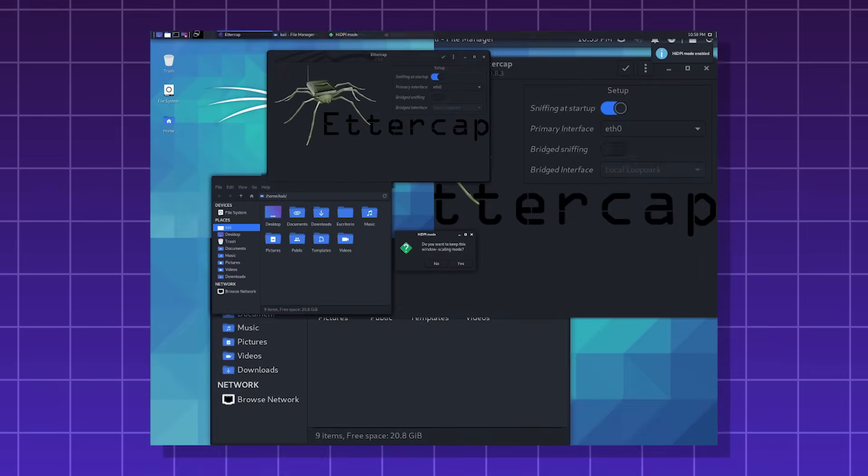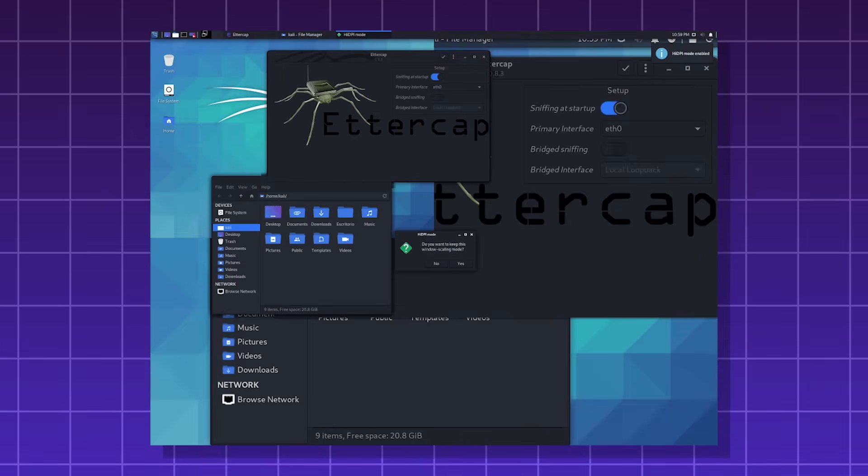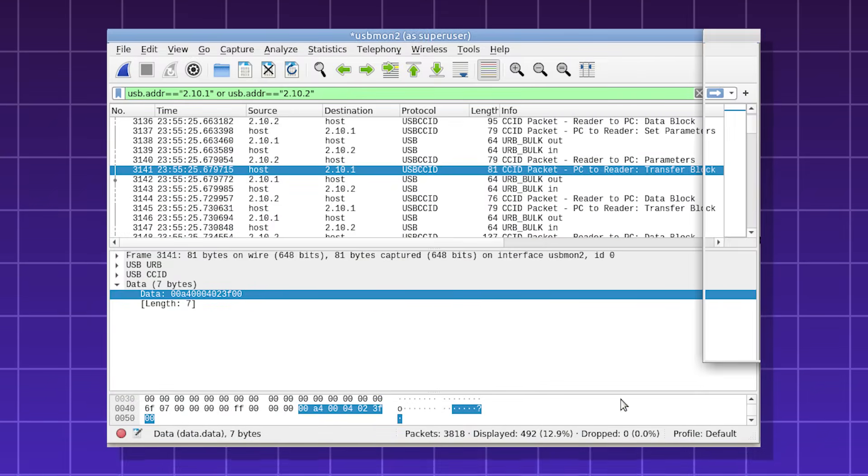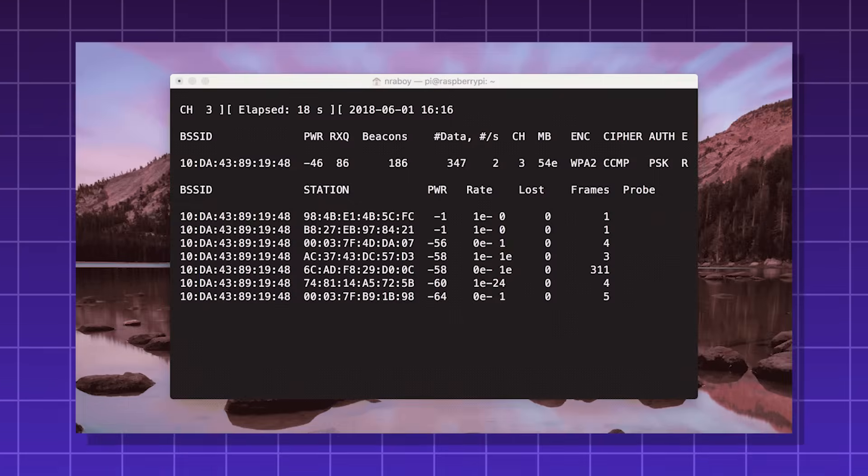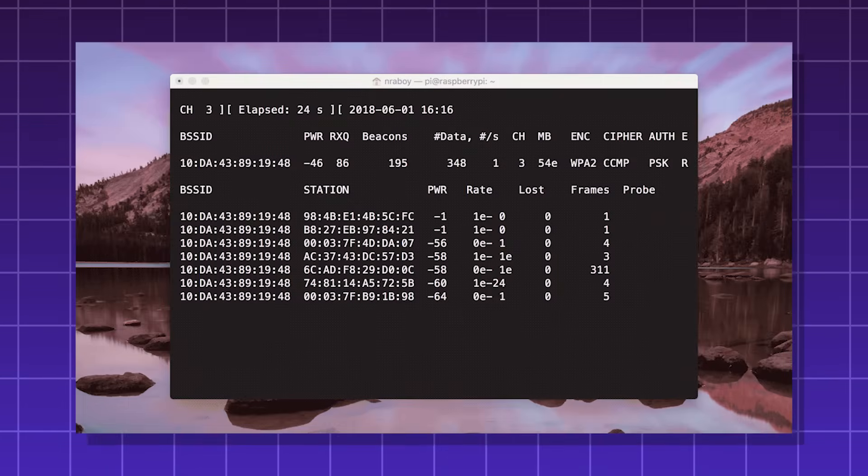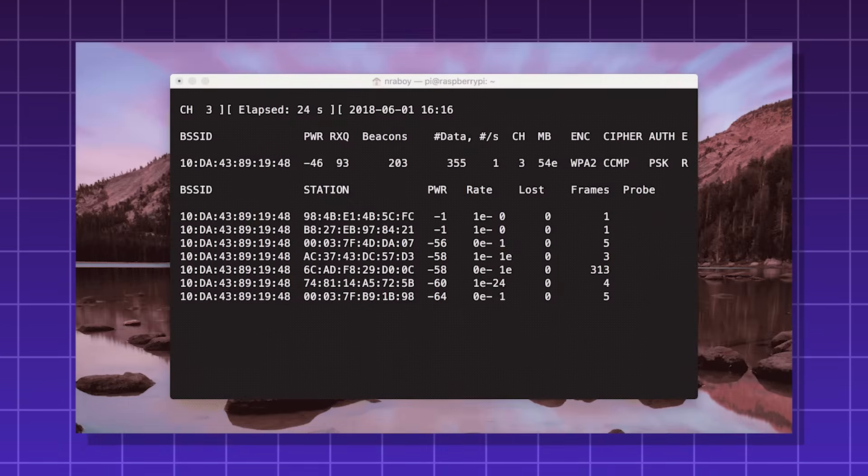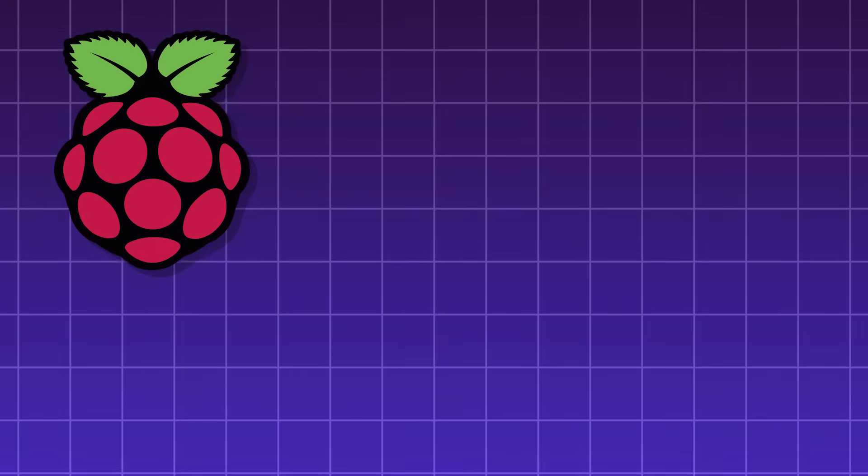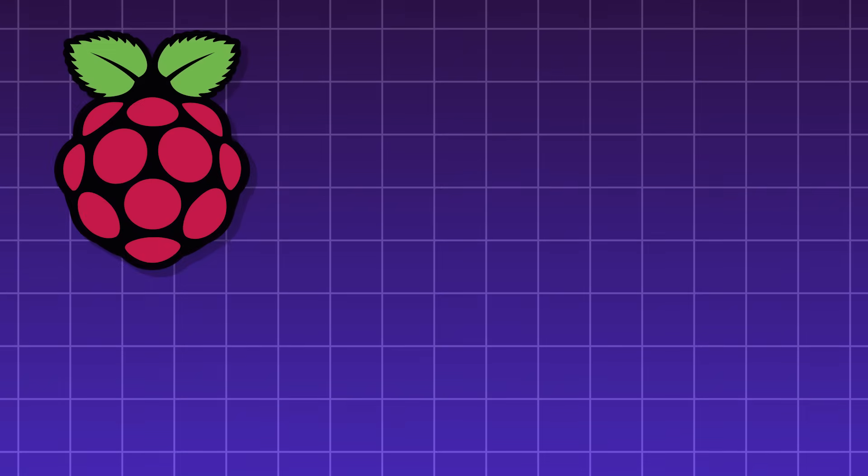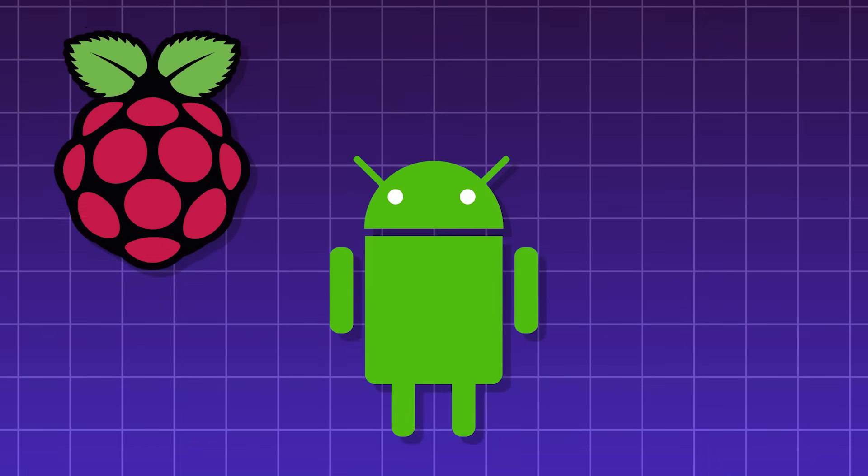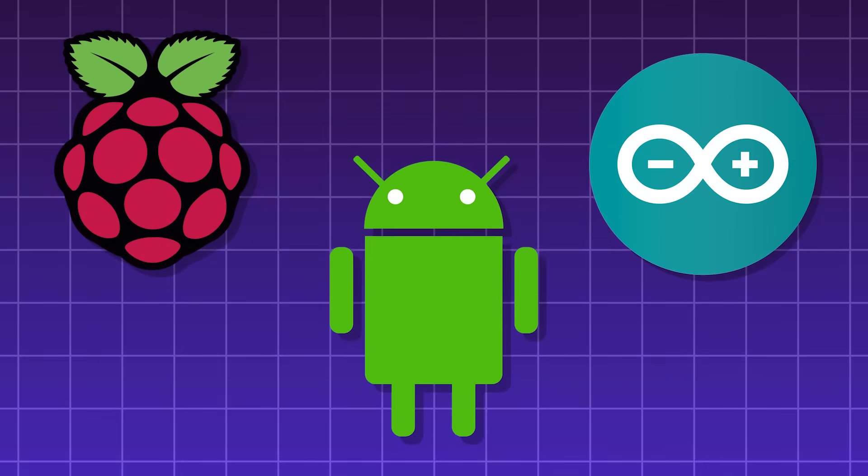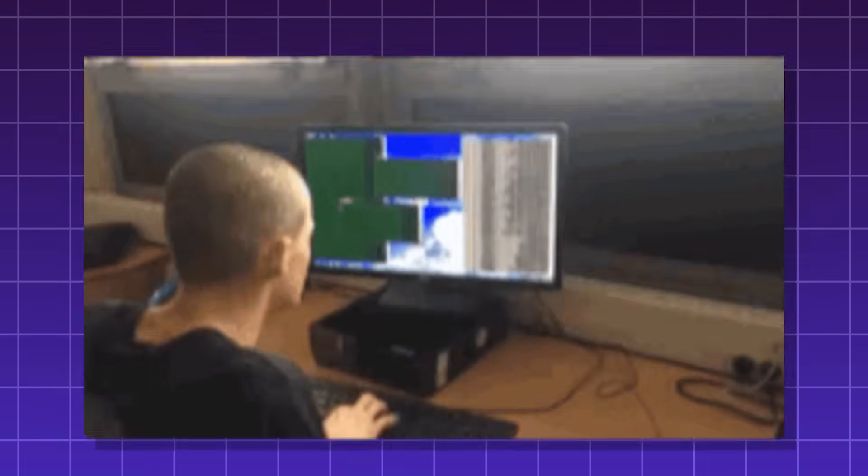It comes with Metasploit, Wireshark, Burp Suite, and AircrackNG out of the box. Kali Linux can run on a Raspberry Pi, Android devices, and embedded system.